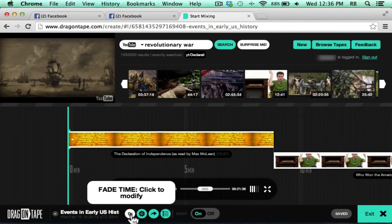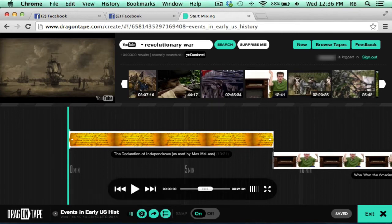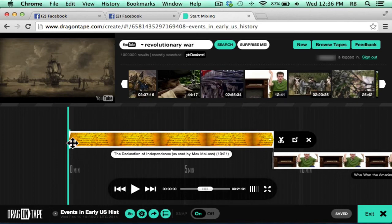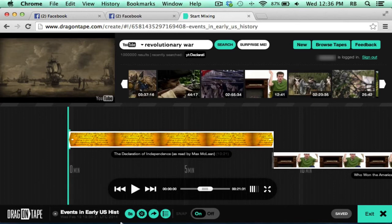I could add a fade time. By clicking on the zero seconds, it changes it to be five seconds. Now, each video will fade in for five seconds and fade out at the end for five seconds.